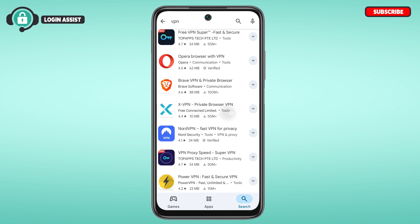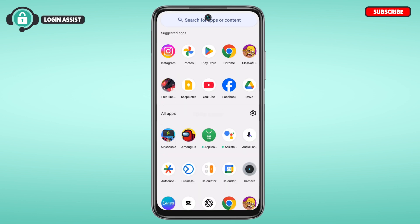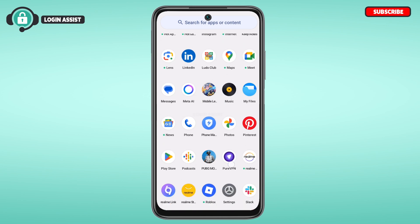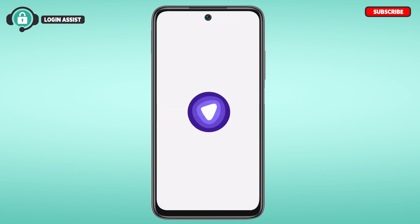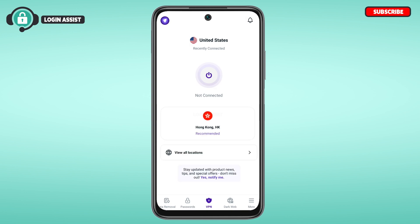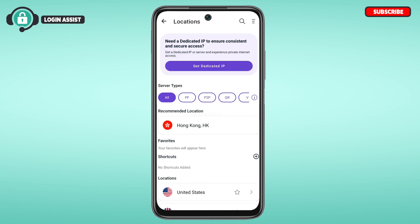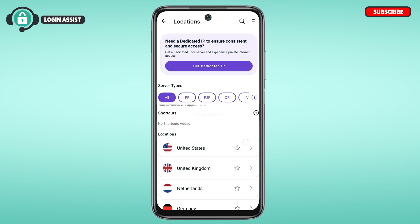You can simply tap on the VPN of your choice and after that you'll be able to install it. After you install any VPN, open the VPN application. Here I've installed and opened the PureVPN. Within the VPN application, you'll be able to find various locations listed.